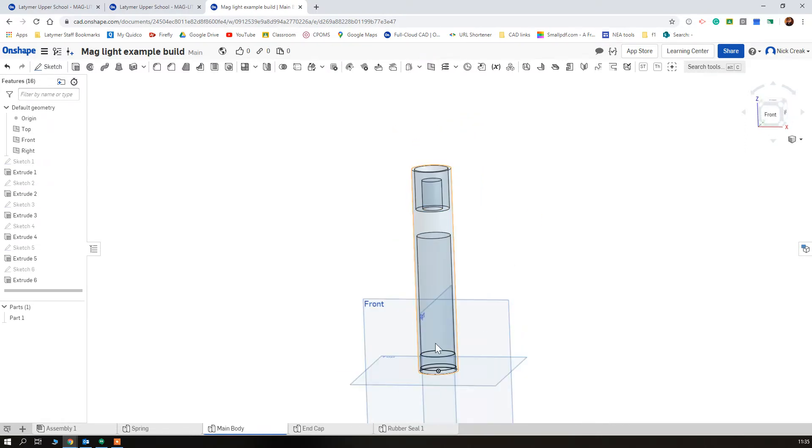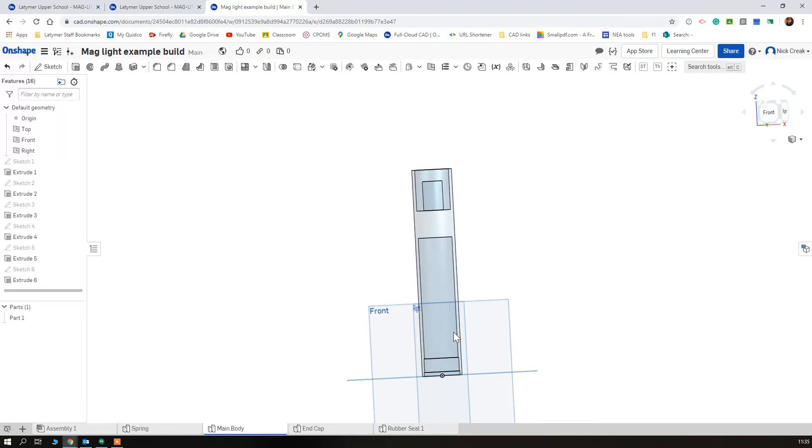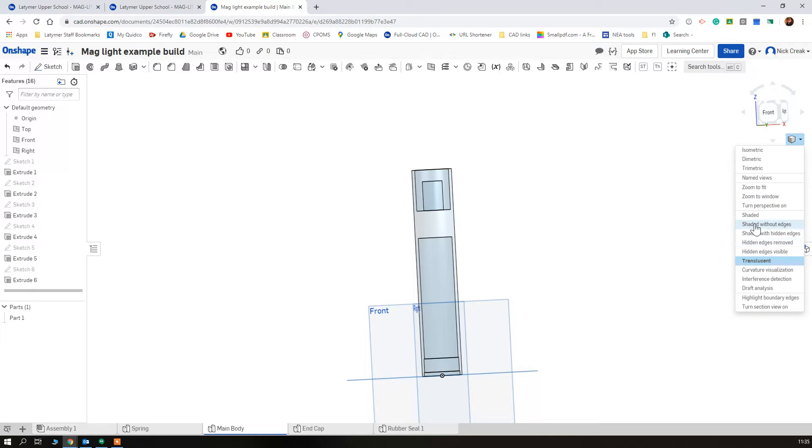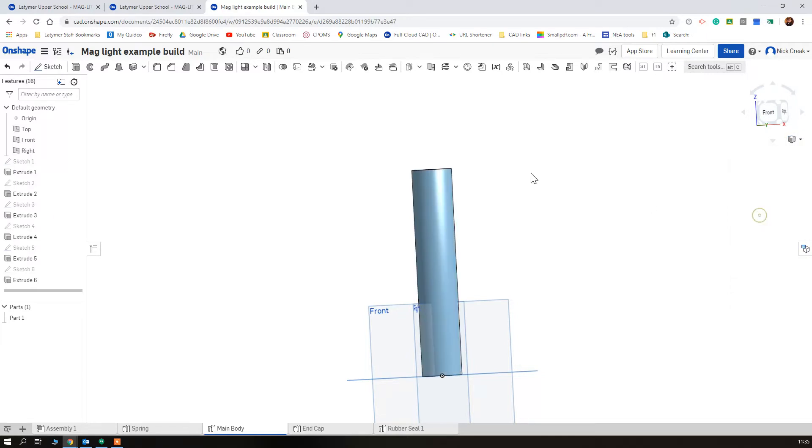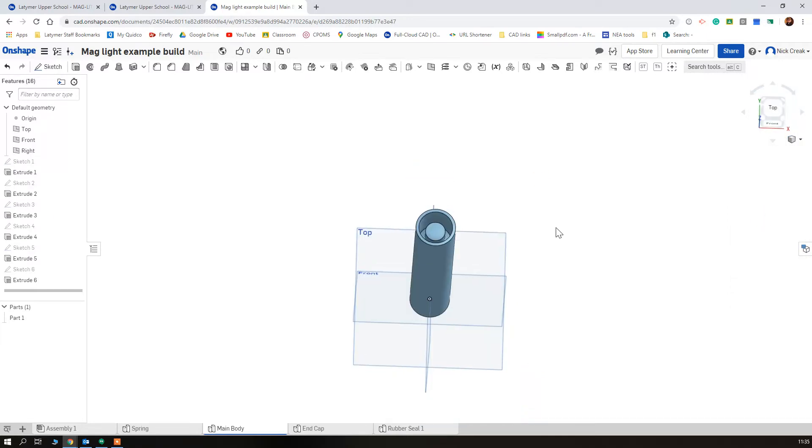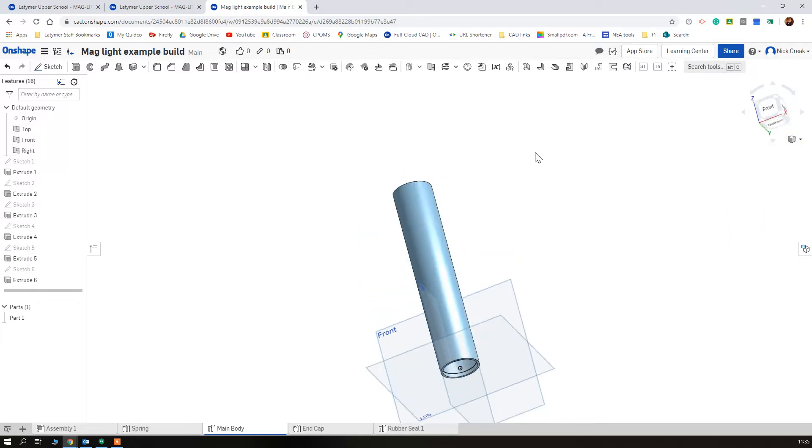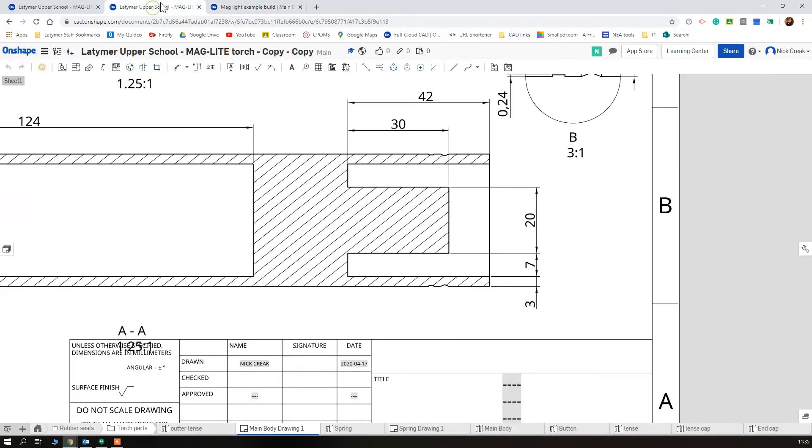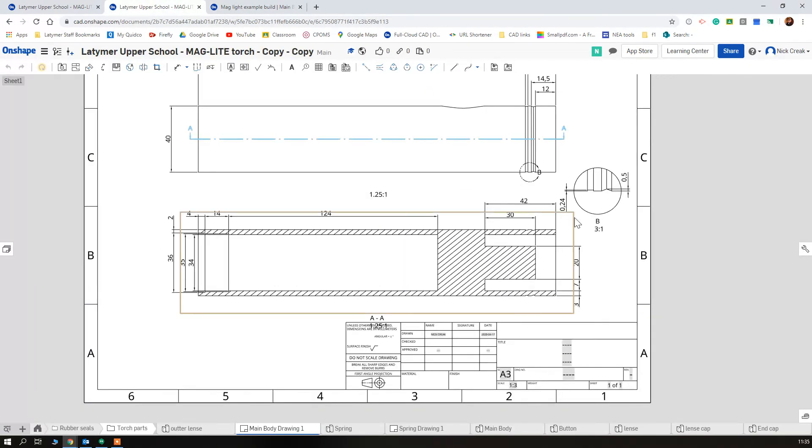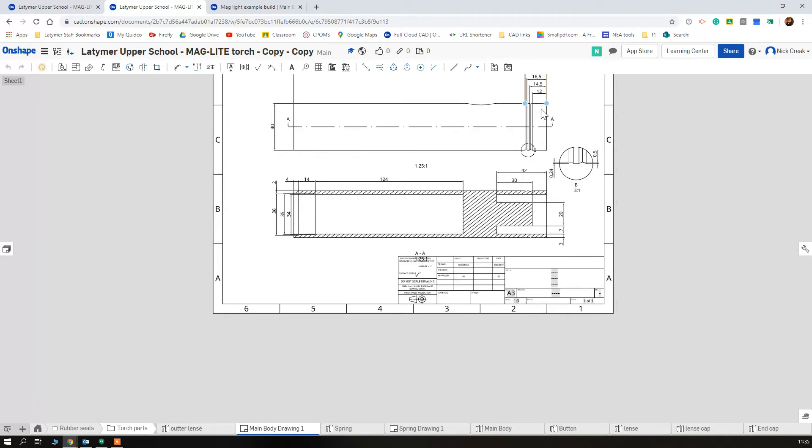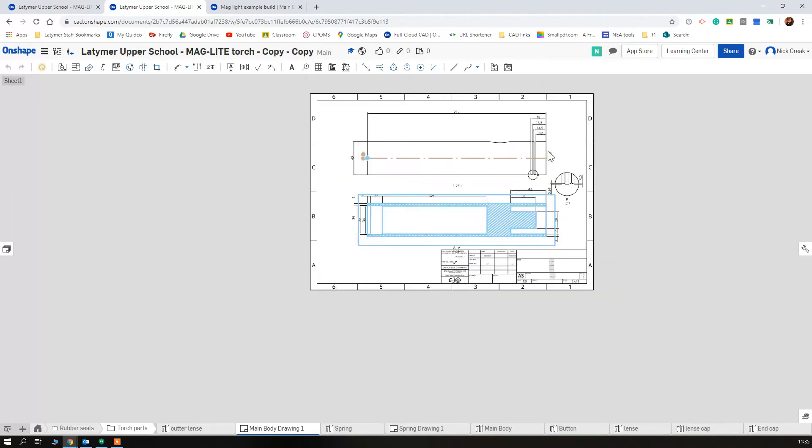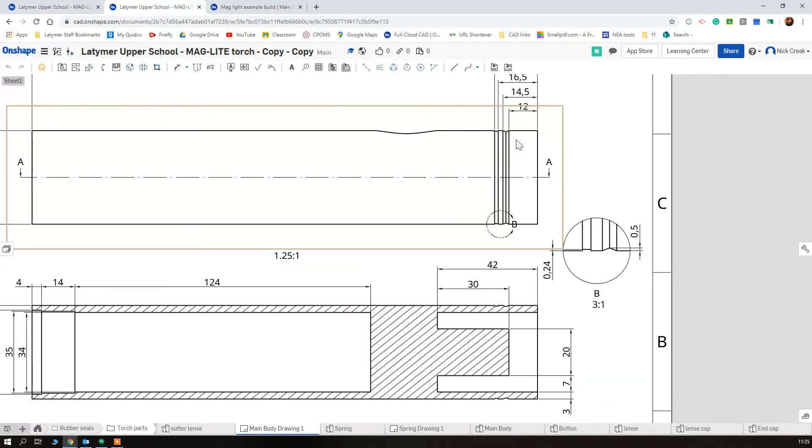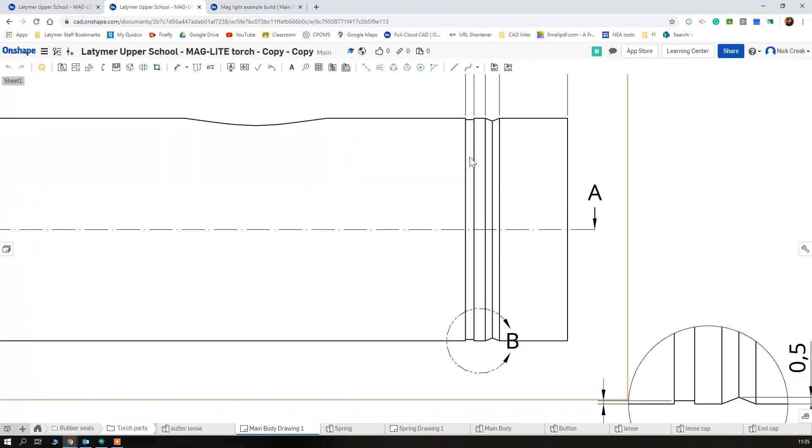So that's most of our main body done there and go back to it being shaded. You can see we've got our part.